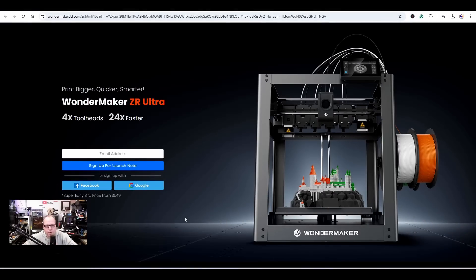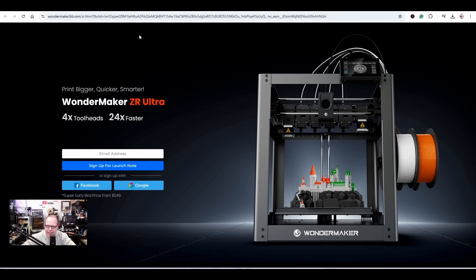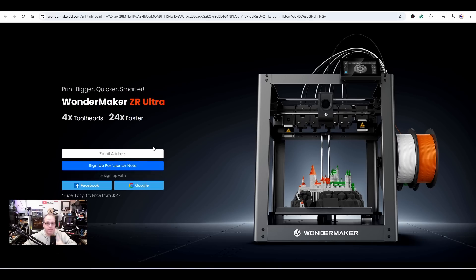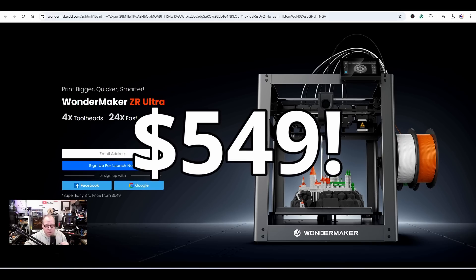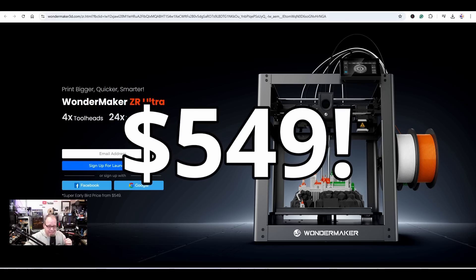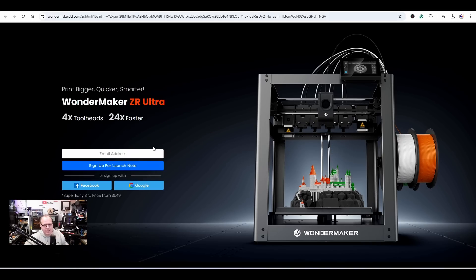But I think that this 3D printer might be a very interesting choice. It is a tool changer, it has CoreXY motion system. Let's dive right in and see what the WonderMaker ZR Ultra is all about. So here it is, the WonderMaker ZR Ultra website. It's a very long link - if I can find a shorter one I will post it in the description. You can sign up for the launch notification because the super early bird price of this 3D printer is going to be around 549 USD.